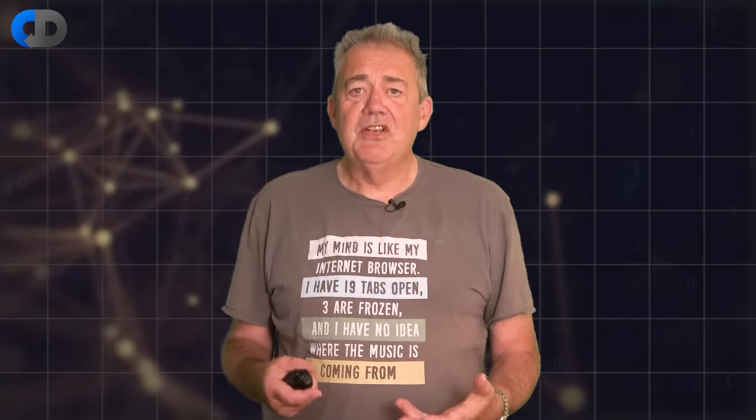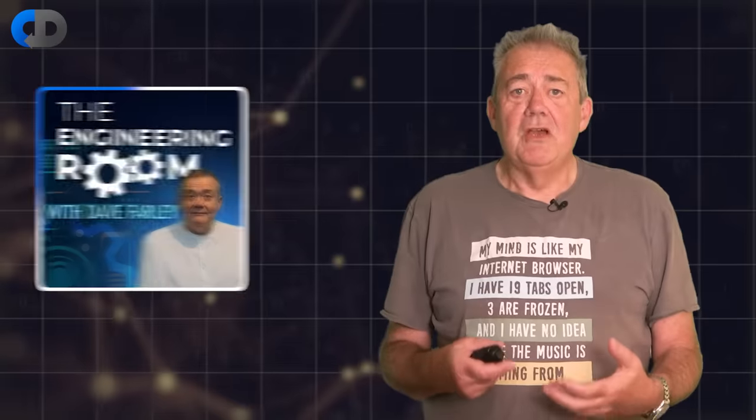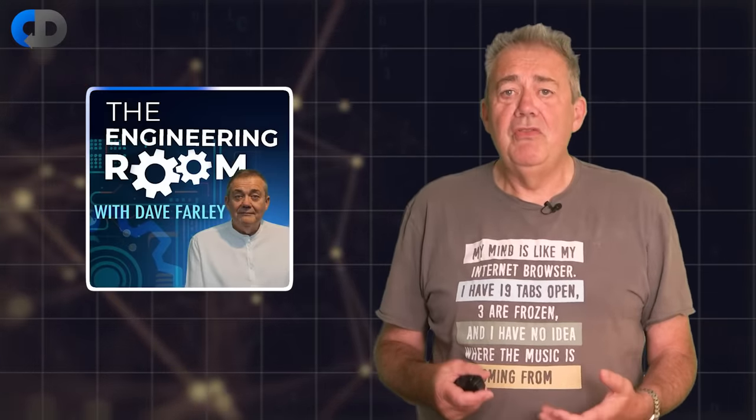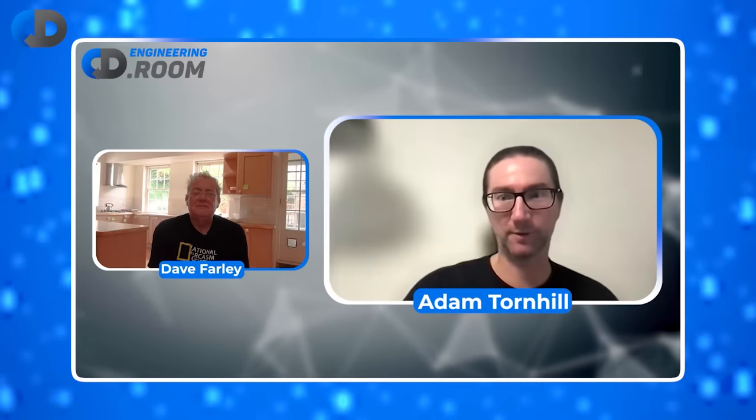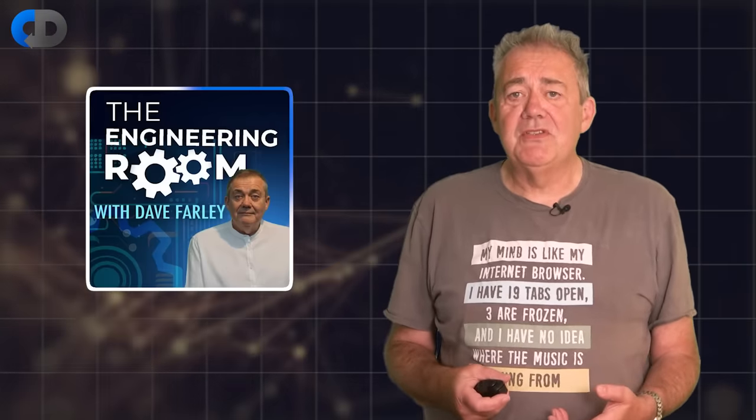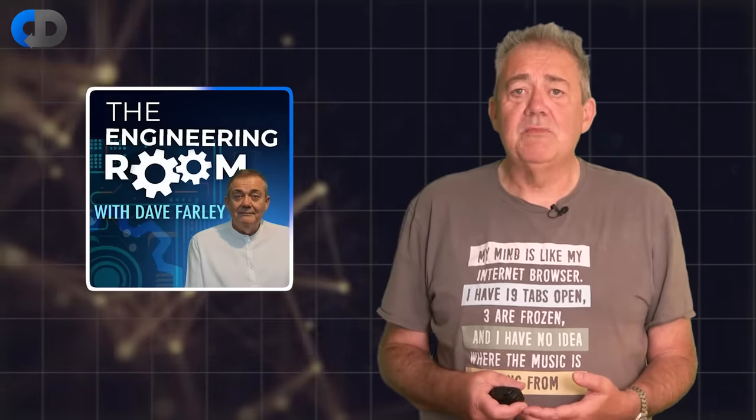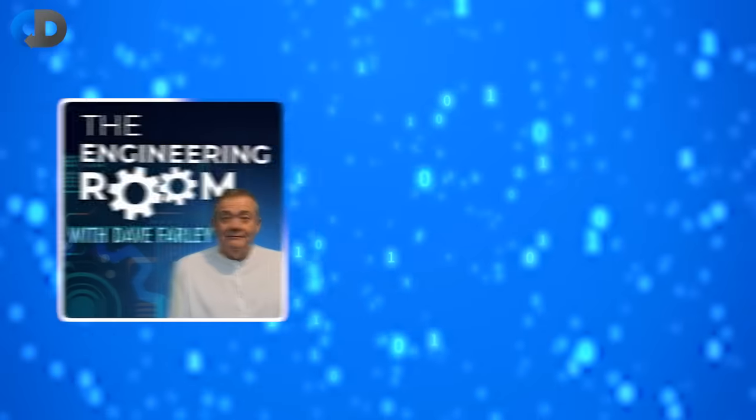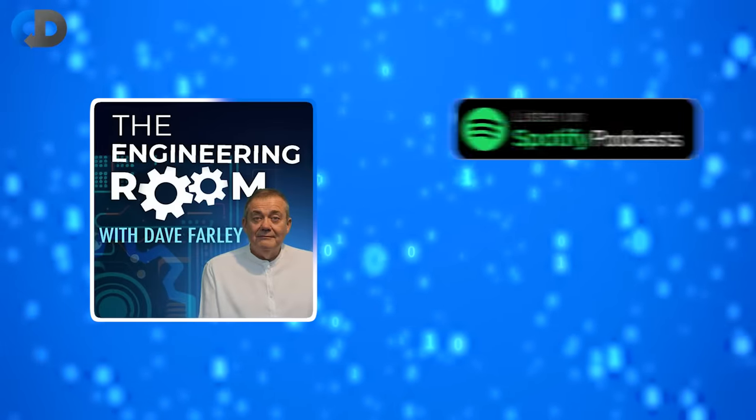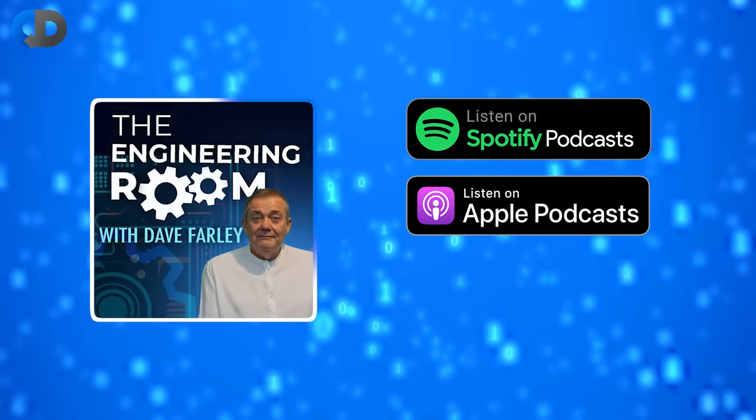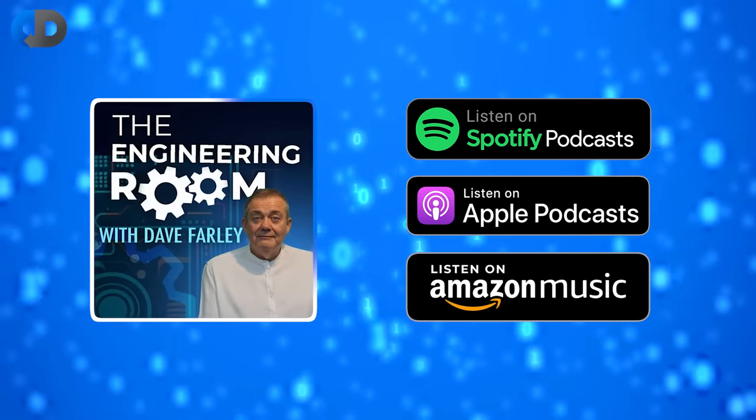We also have some rather exciting news about the channel. For those of you that don't know, The Engineering Room is a monthly podcast with some of the brightest minds in the software engineering field discussing in long form their ideas. From now on, you'll be able to find full episodes on all of your favorite podcast platforms, including Spotify, Apple Podcasts and Amazon Music.